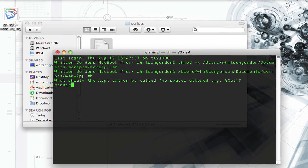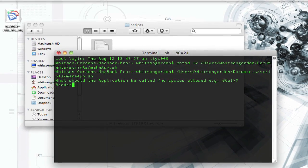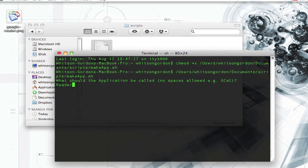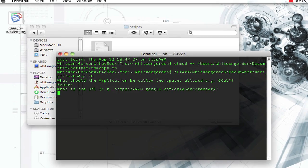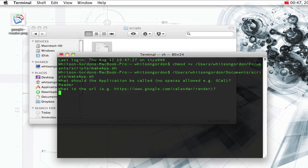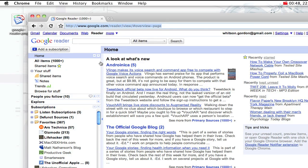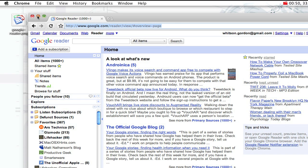You can't have any spaces in the app's name for this version of the script, unfortunately, so if it's more than two words, you're just going to have to come up with an abbreviation. Then it's going to ask you for the URL. We can just copy and paste this from Google Chrome.